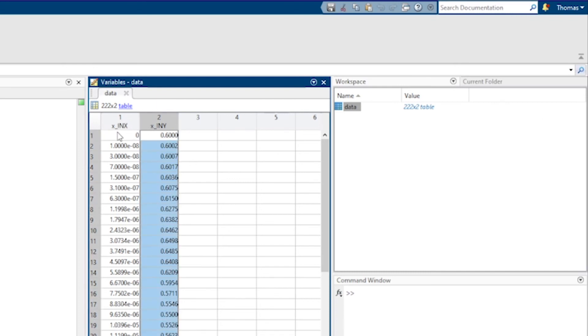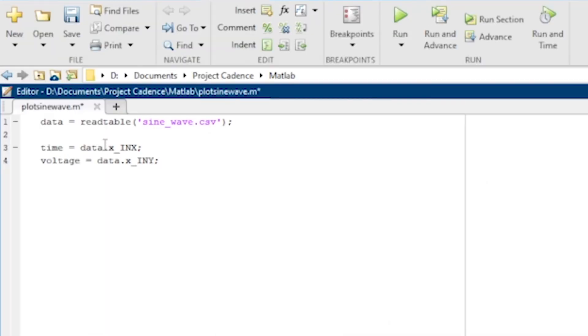Notice the names on top of these columns x in x and x in y. We can use those names to extract the time and the voltage from the data table like this using this dot notation.